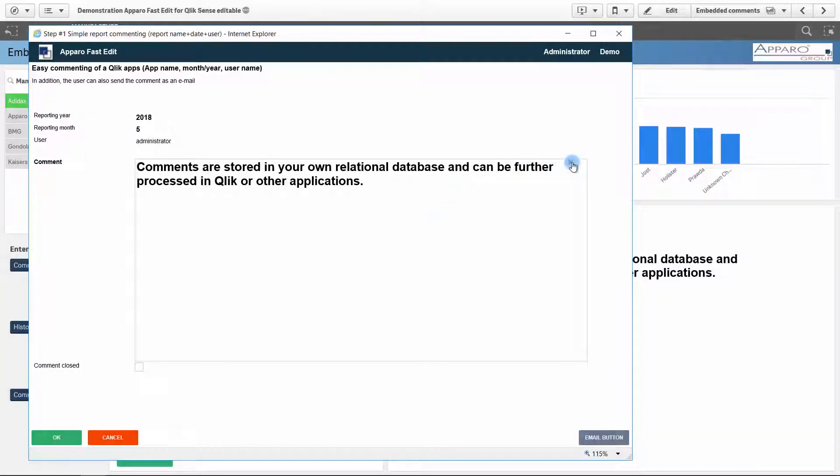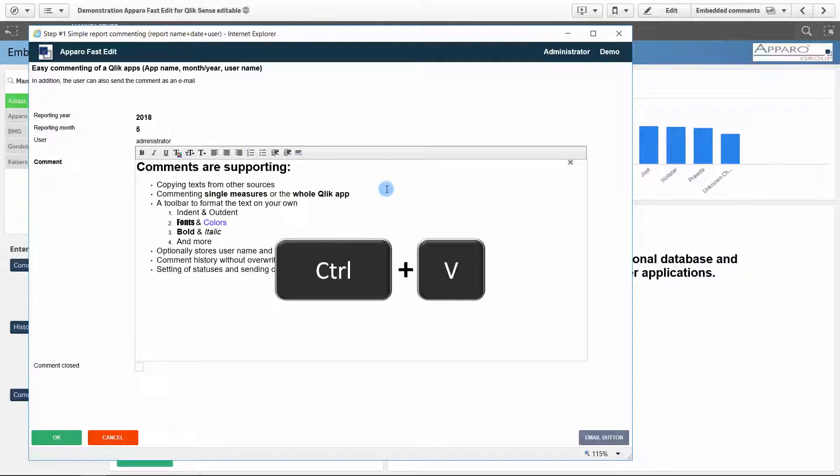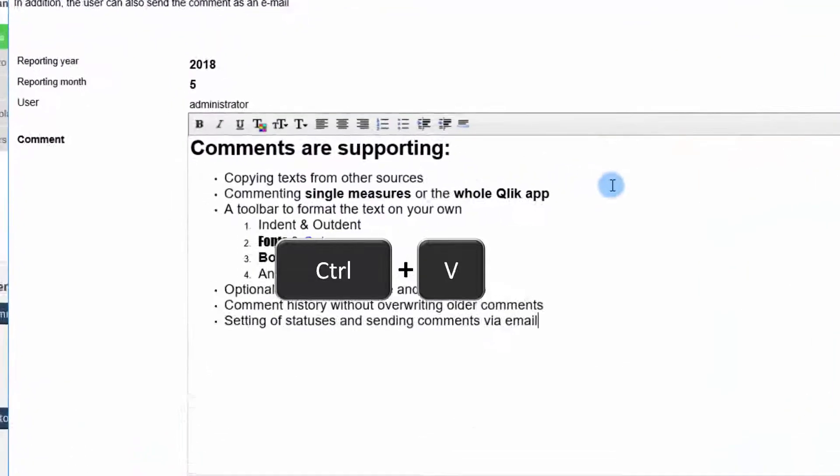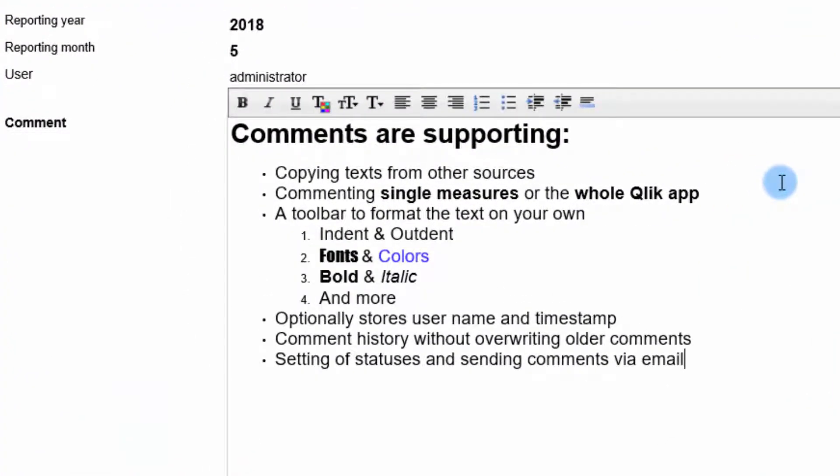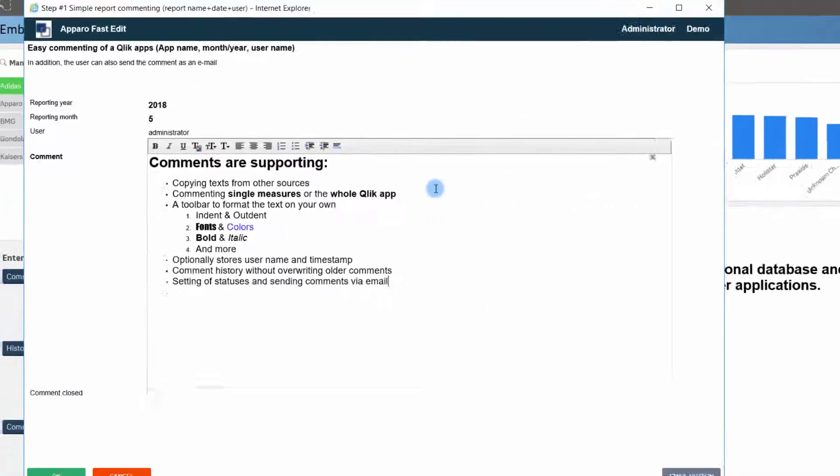Comments are supporting copying texts from other sources, commenting single measures or the whole Qlik Sense app. A toolbar to format the text on your own. Optionally stores username and timestamp. Comment history without overwriting older comments. Setting of statuses and sending comments via email.